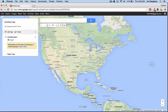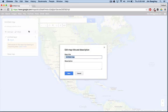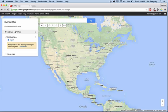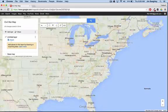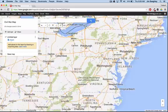Here you can see I have a map of the United States. I'm just going to change the name of it and call it my Civil War map. And here I can start adding layers and information. I'm going to zoom in on Pennsylvania.